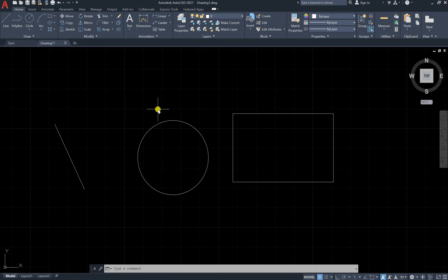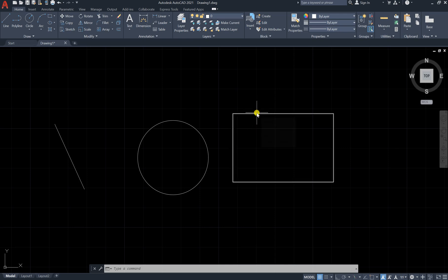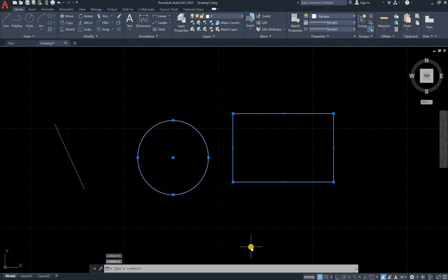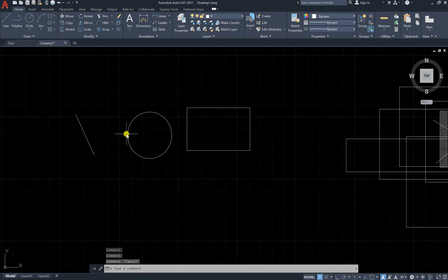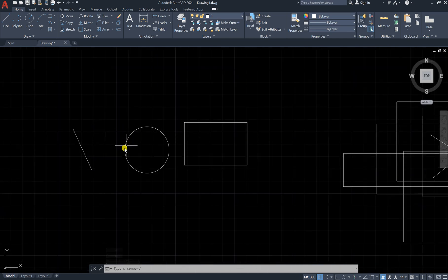The second thing we would like to learn is selection — how can I select components? The first and most basic method is to click on any shape. You can see it starts to become highlighted. Click on it and you have selected this rectangle. You can click on another one to select it. Now press Escape to cancel the selection.